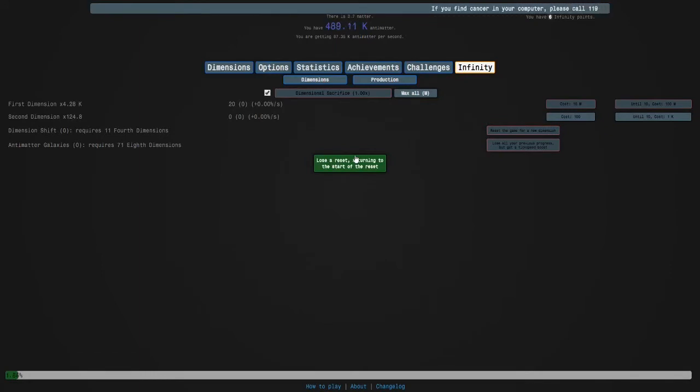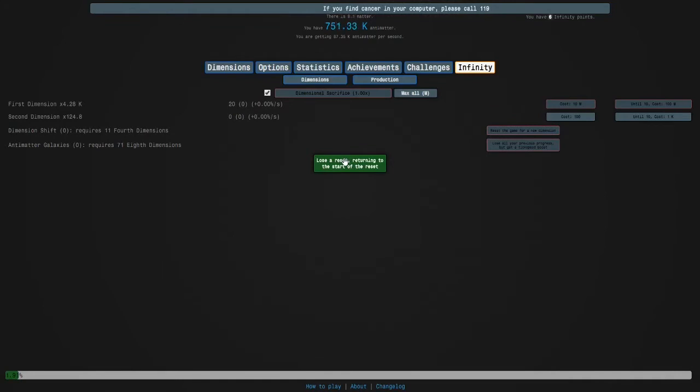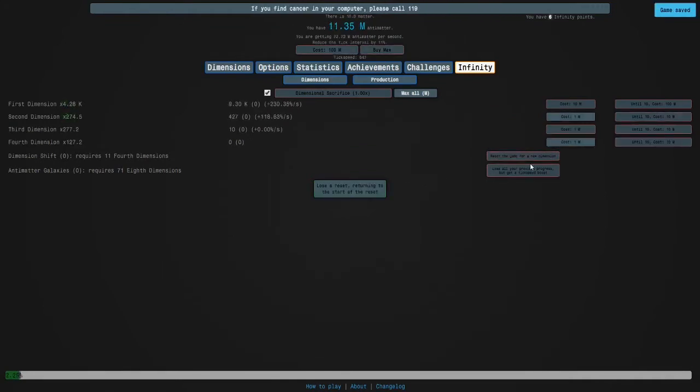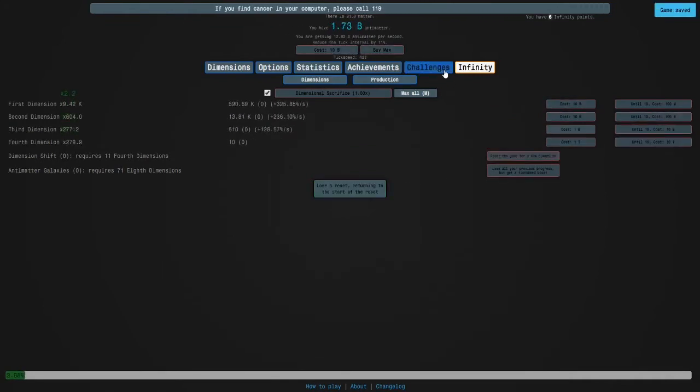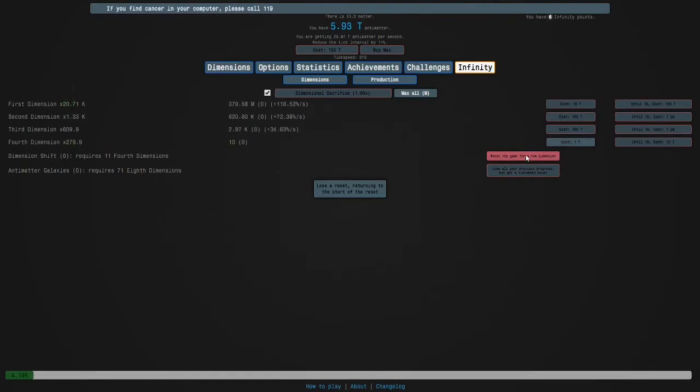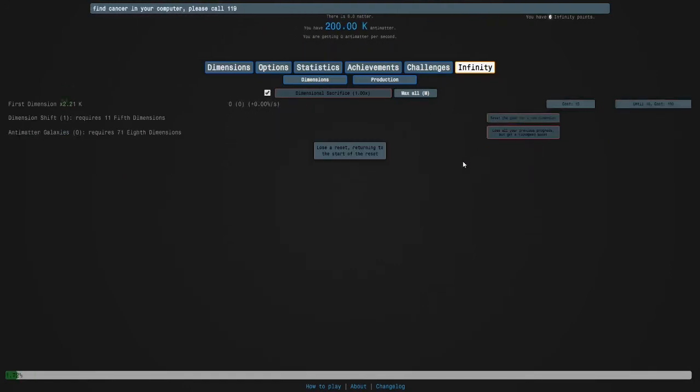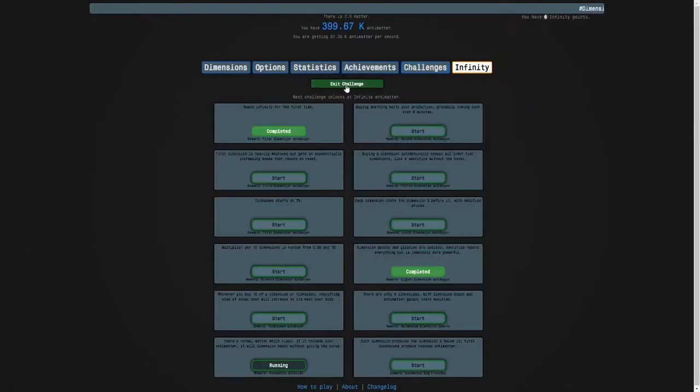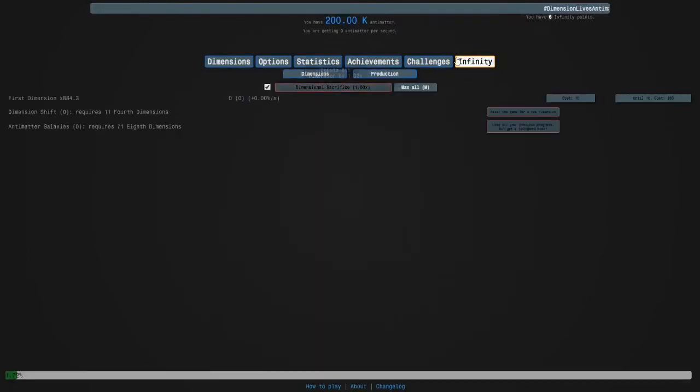It basically makes it so you can go to the start of the reset but you have a setback. If I just do a dimension shift here in the normal matter challenge, you can see it will return me to the start of the reset but it will set me back one reset. There are some challenges where you need it.